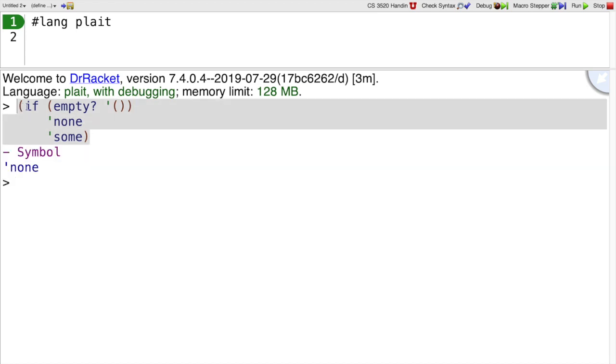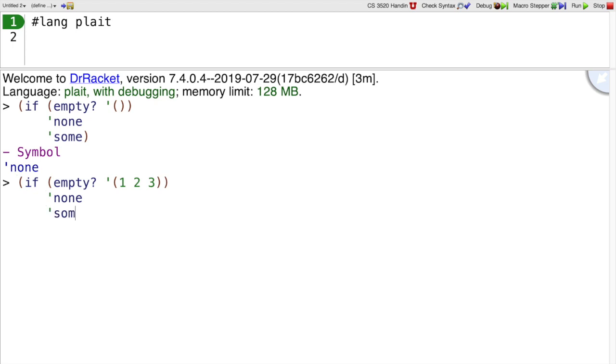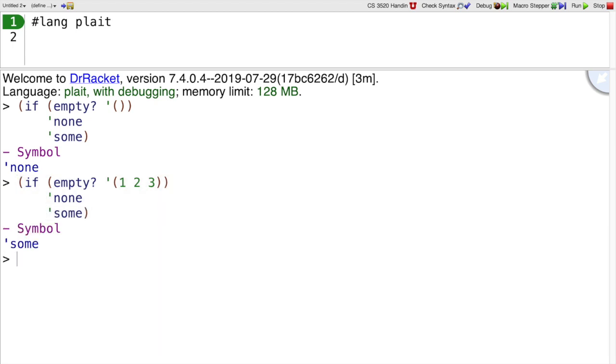So again, the syntax for if is open paren if. Looks like a function call, although if of course is not actually a function. It's a syntactic form that always has three sub-expressions inside of it. So I could say 50 question mark 1, 2, 3. None some. Then of course this time it's going to return some instead.